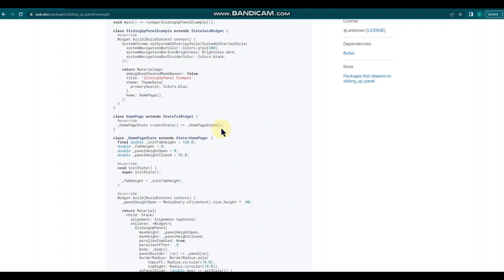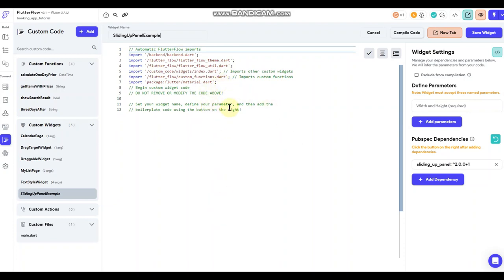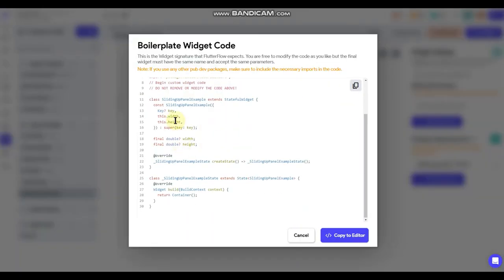If you wanted to add parameters you'd do that now before doing the boilerplate — we're not going to add any this time. A good example of when you would is if you need a certain aspect of the code to be dynamically set, perhaps to a document reference or collection reference. Having it set as a parameter lets you make that reference inside the Flutter Flow editor rather than defining it within the code itself. So we'll go ahead and grab the boilerplate code — it's going to set the class name and the mandatory width and height parameters.